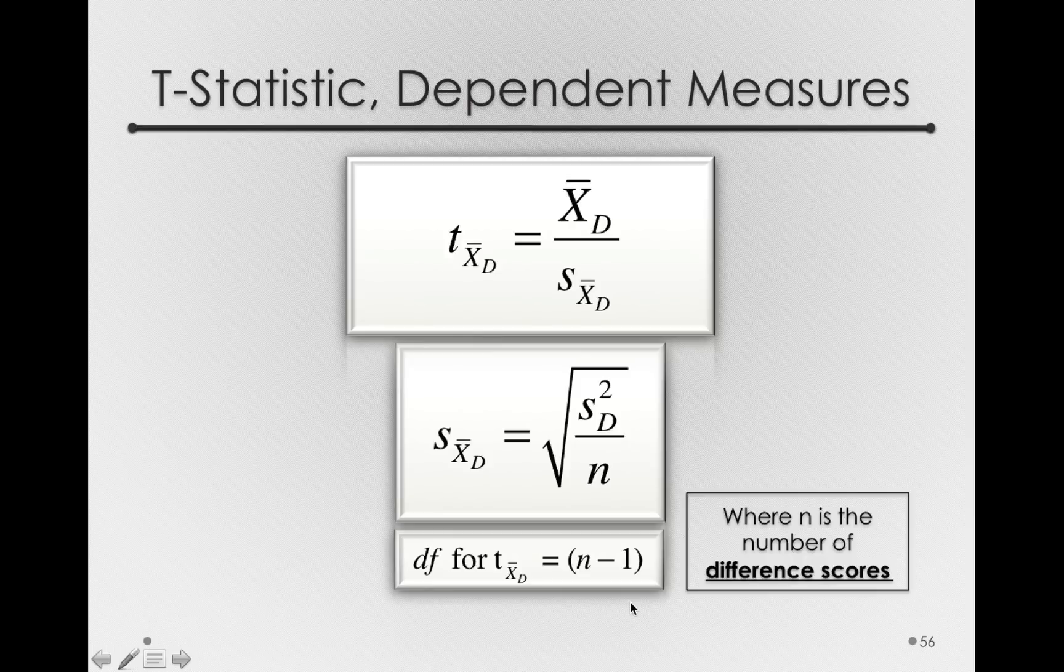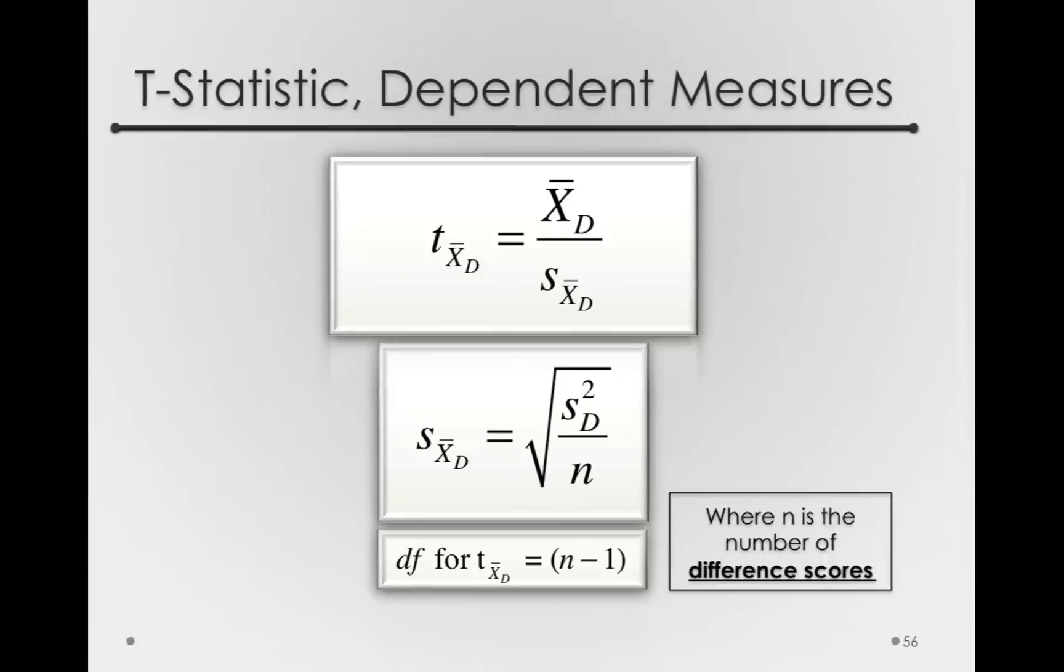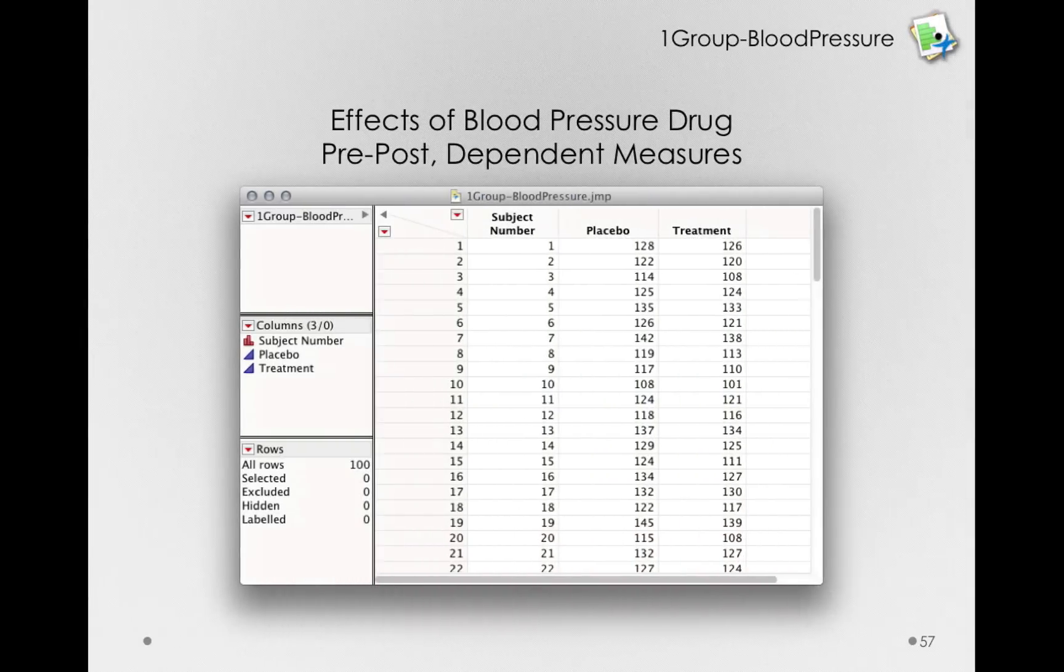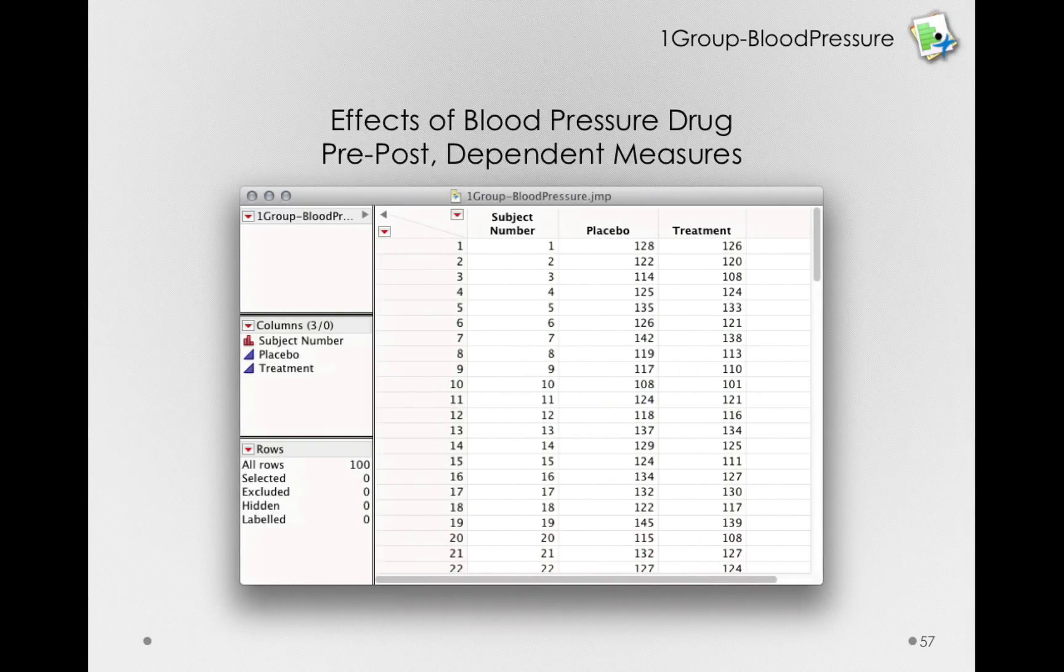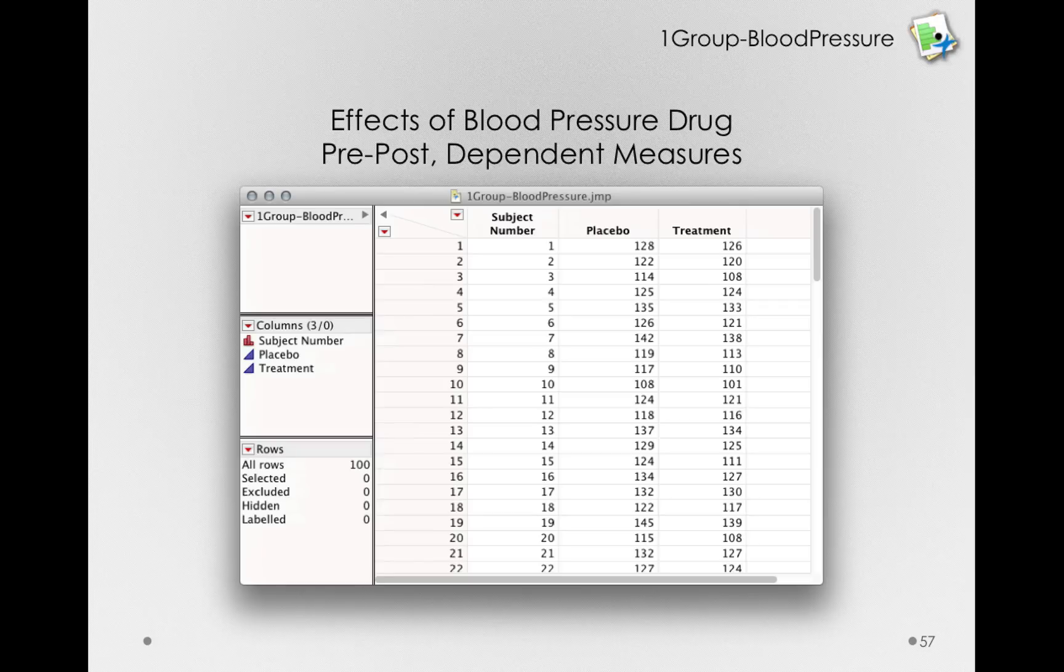Let's see how we would actually analyze these data using JUMP. I'll go forward to the one-group blood pressure dataset. Again, we've measured 100 individuals after a placebo and after the actual treatment.